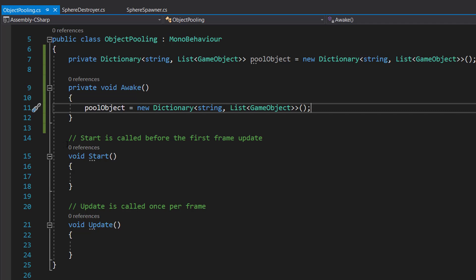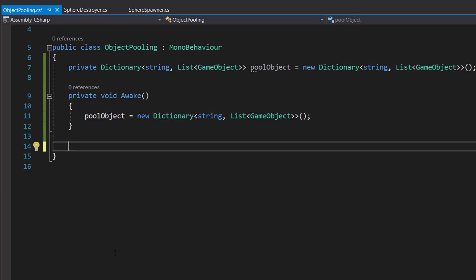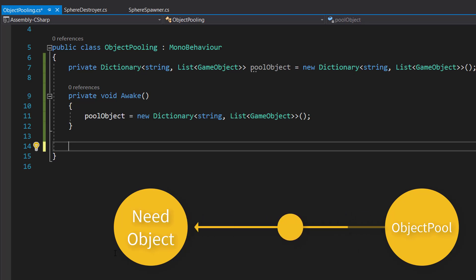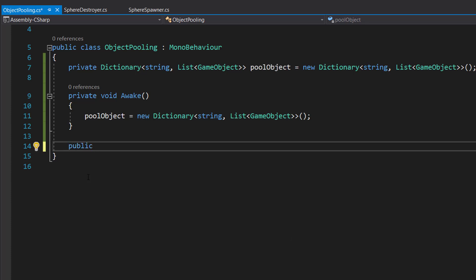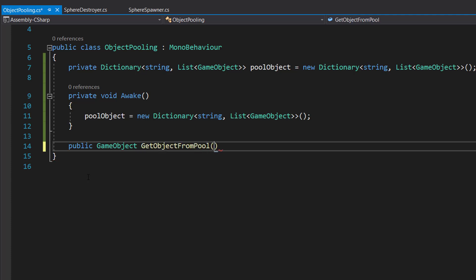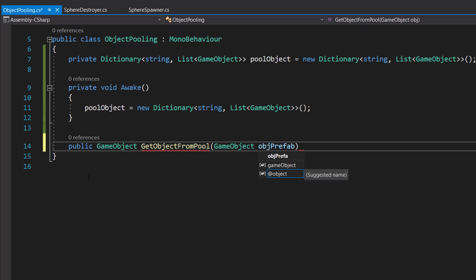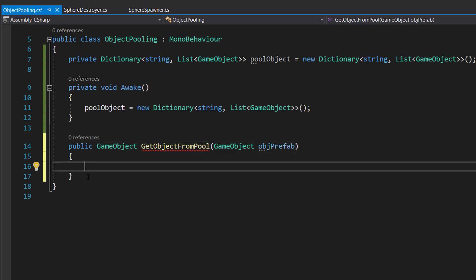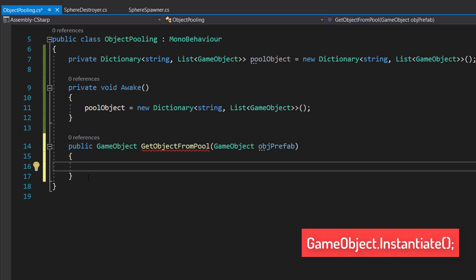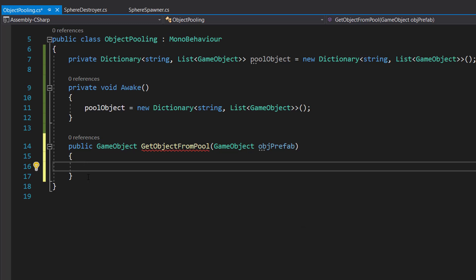Let's create a private Dictionary with string as the key and List of GameObject as the value, and name it poolObjects, initialized to a new Dictionary. In Awake we will re-initialize the dictionary. We don't need Start and Update so we can remove those. Now we need a method that gets an object from the pool, so we'll create a public method that returns a GameObject, call it GetObjectFromPool, and pass a parameter GameObject called objectPrefab. We create a GameObject variable obj set to null at the start.